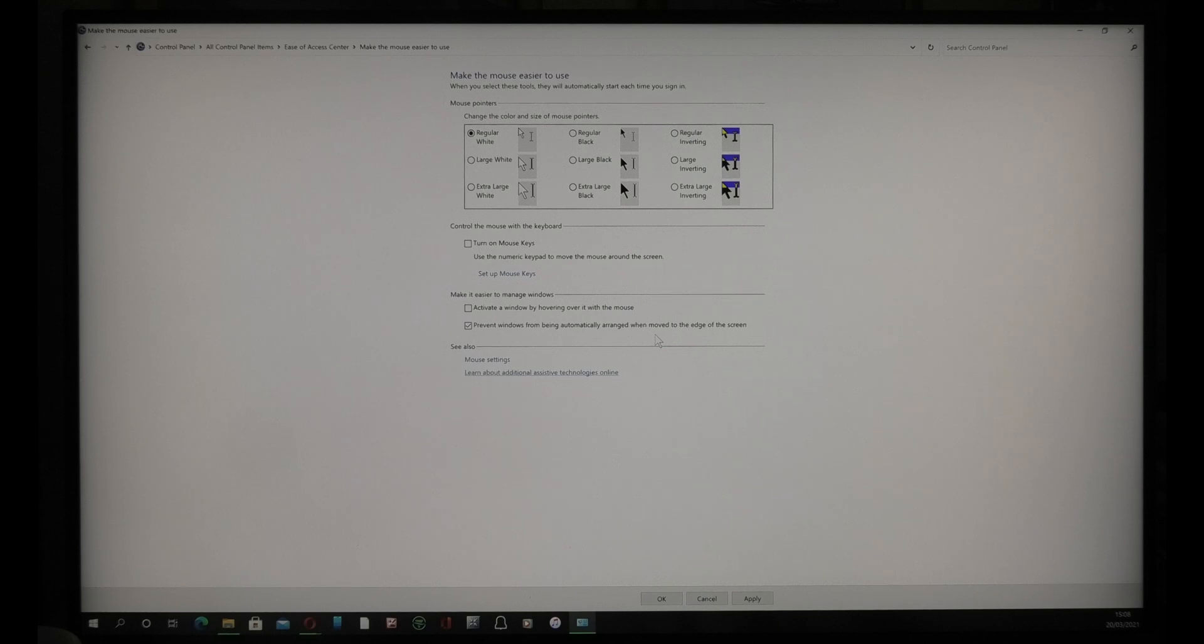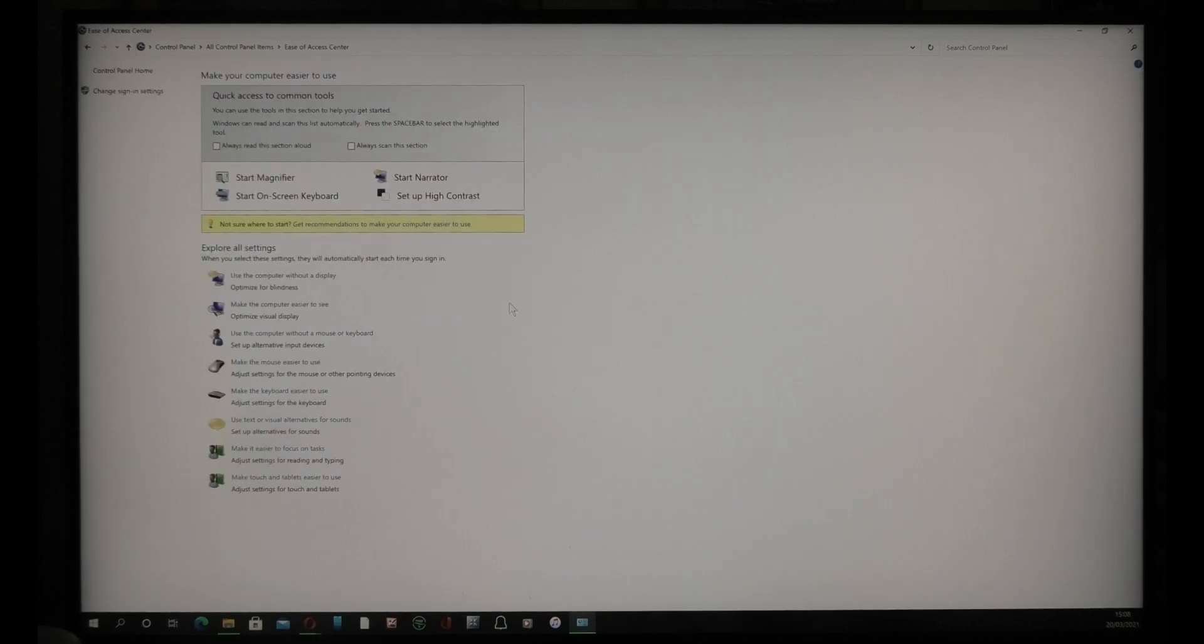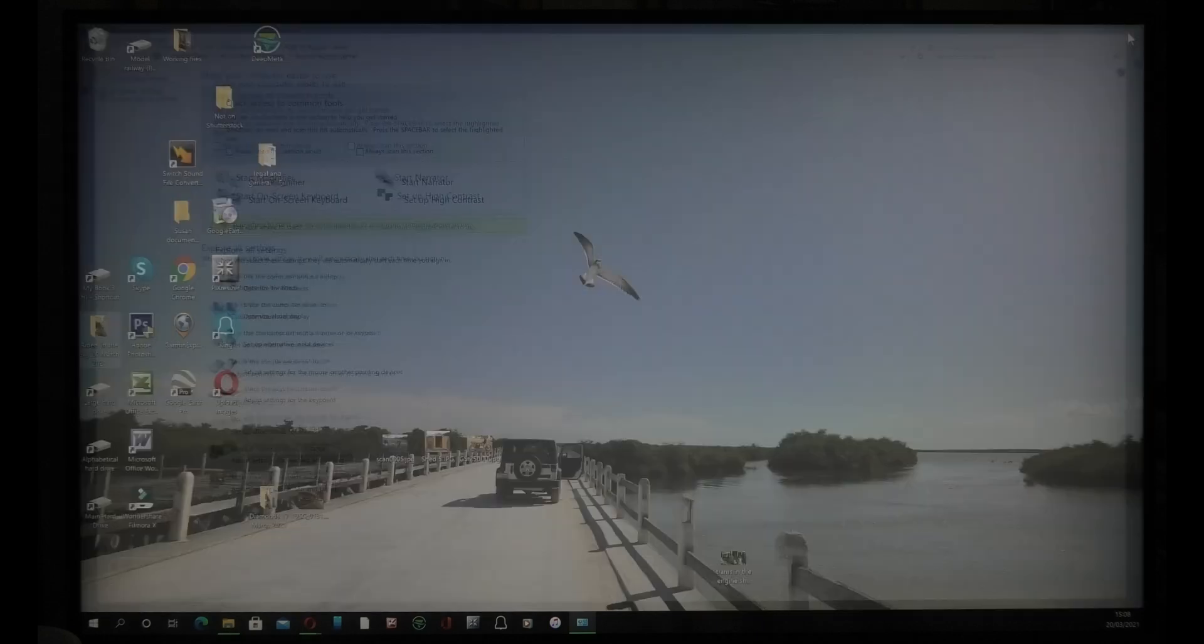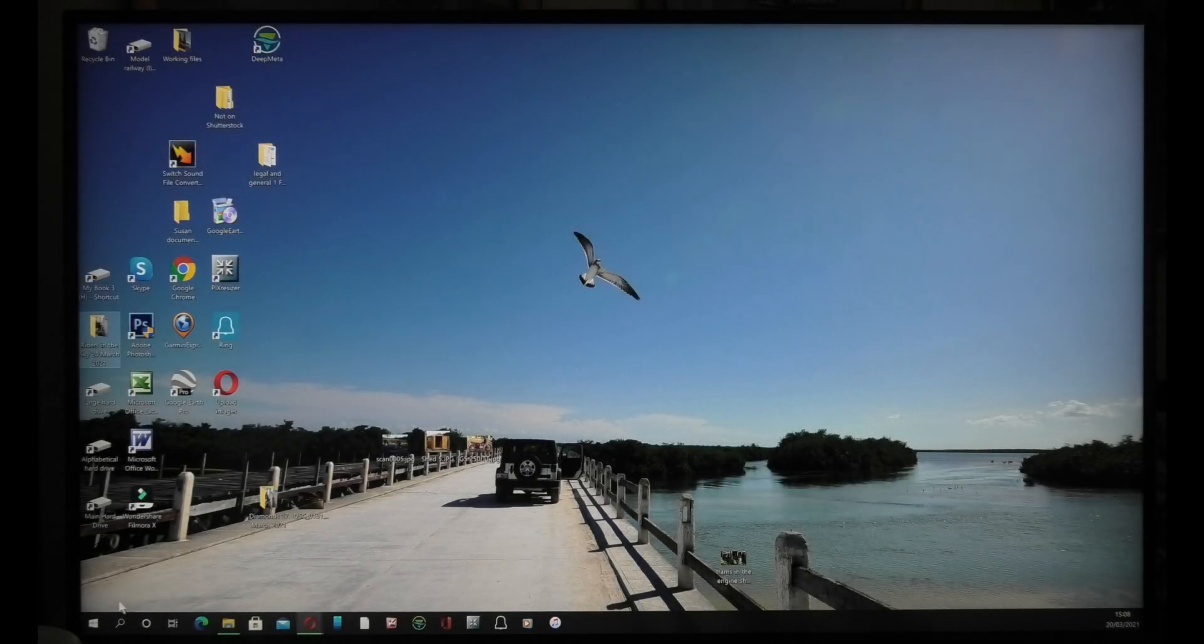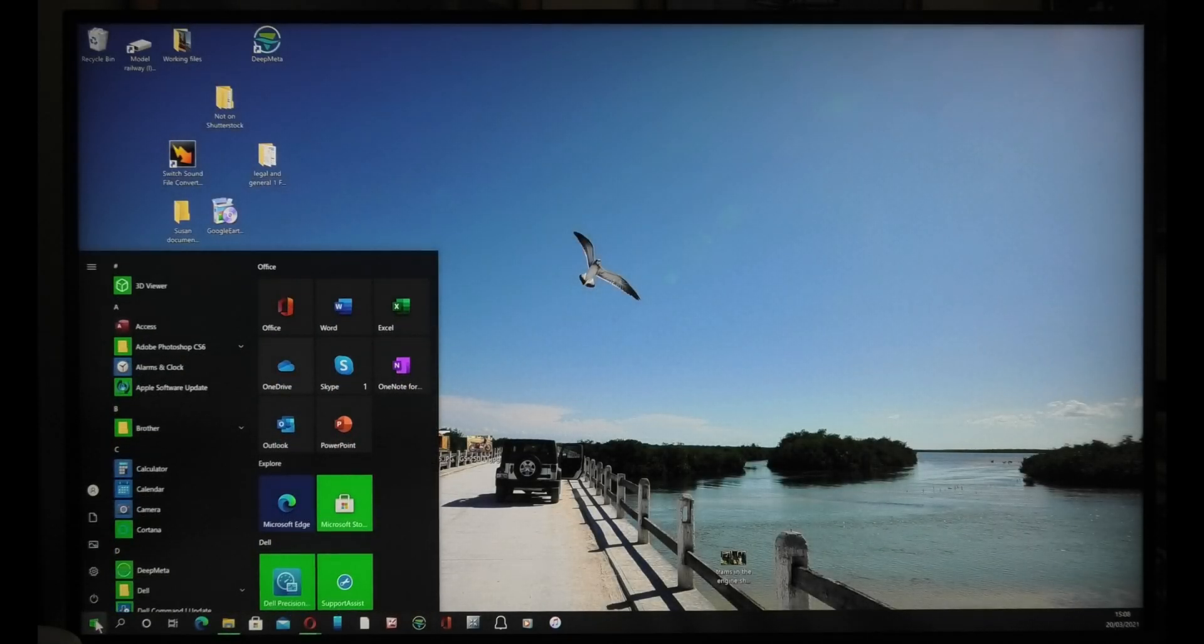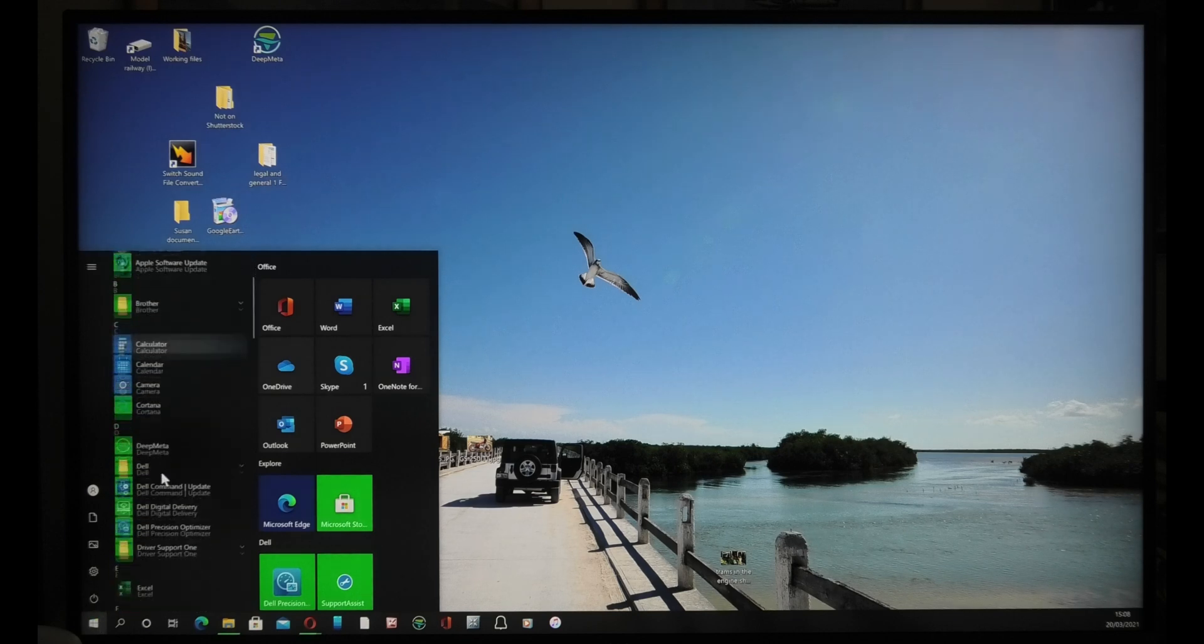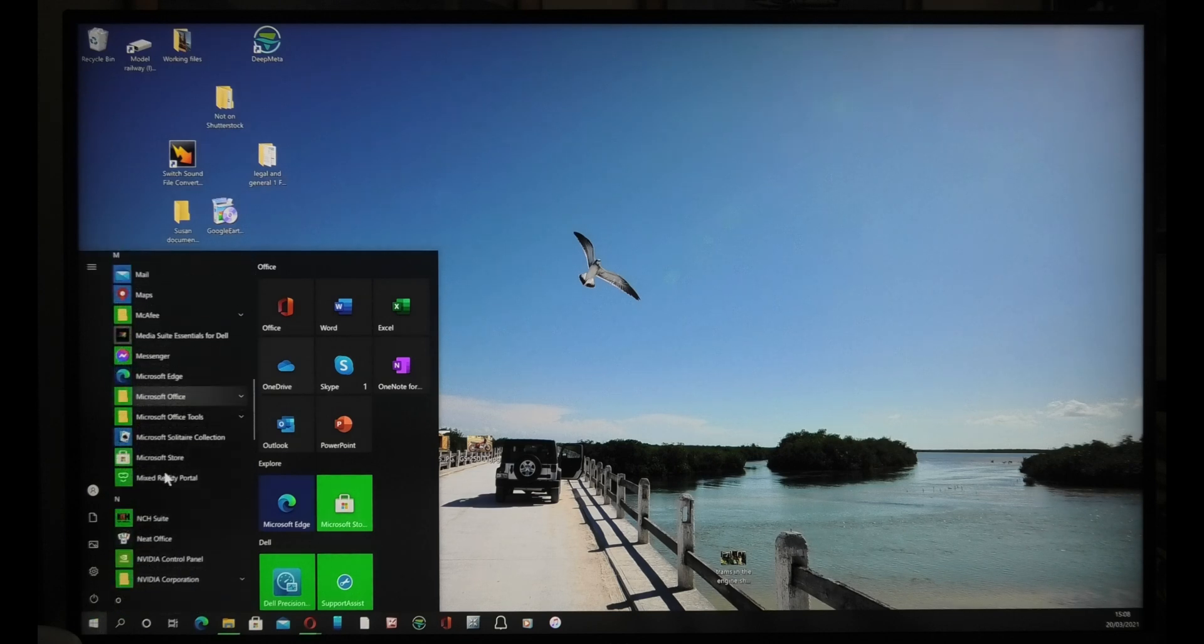Whereas by ticking this, it solves the problem. You click Apply and you click OK, and that's it. I'll show you one more time. You click the Start button.